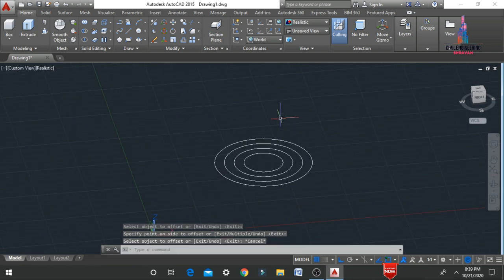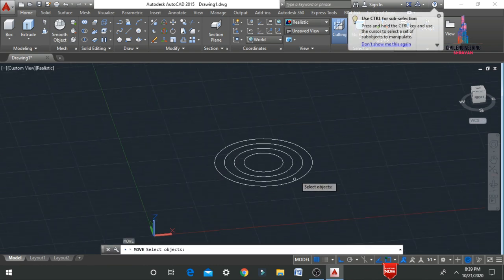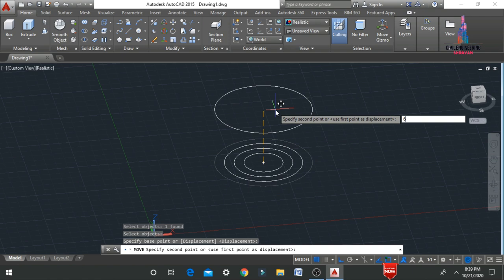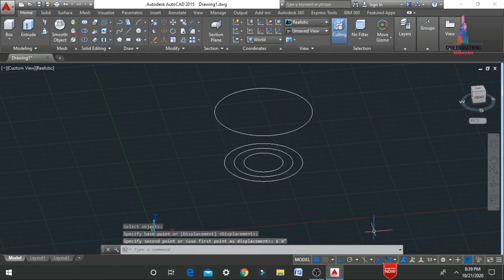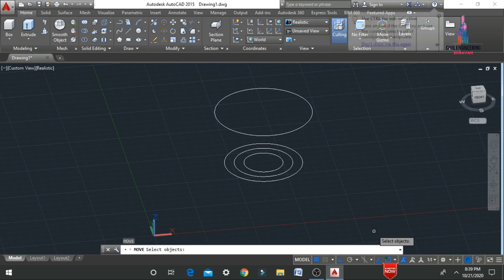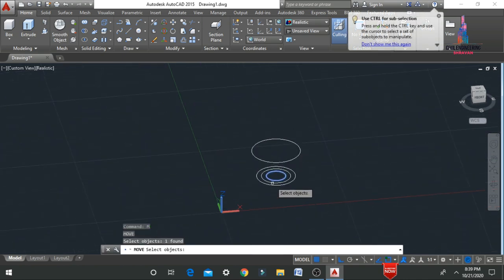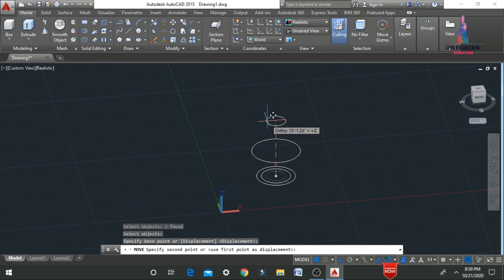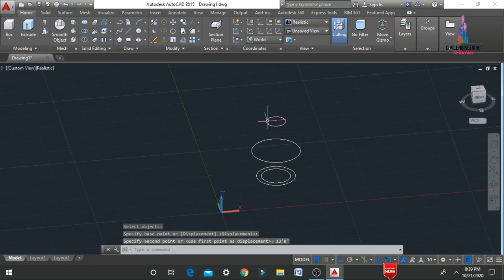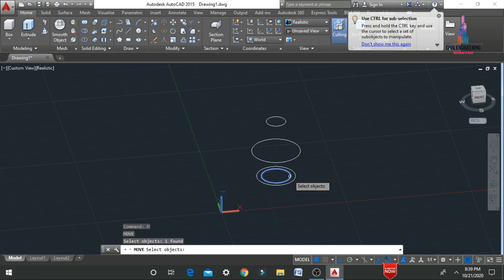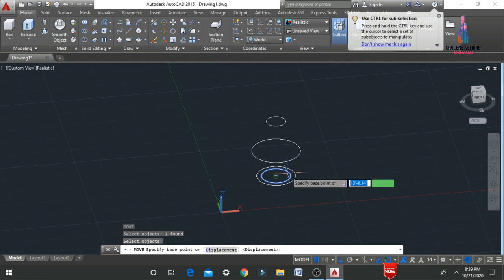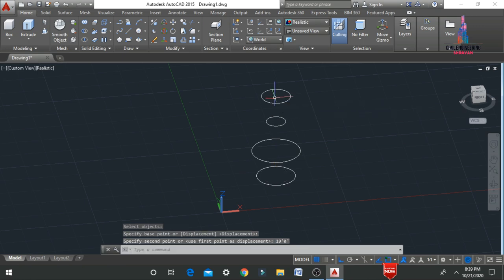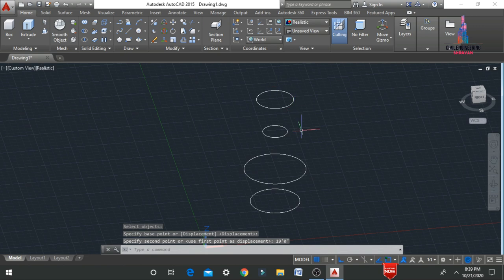Now we move the circles upward. I move the larger radius circle upward — M, Enter — considering 6 feet 0 inches. Then I select the 2-foot radius circle — M, Enter — and move it upward to 13 feet 0 inches. Again, M, Enter — select the 3-radius circle and move it upward to 19 feet 0 inches.